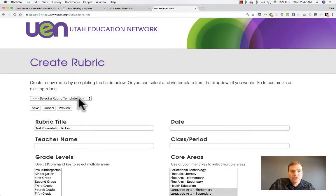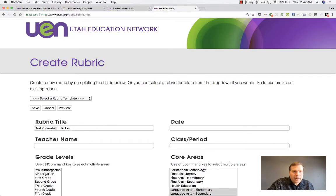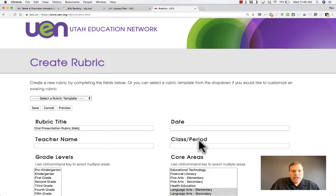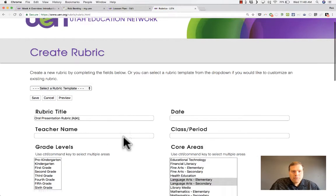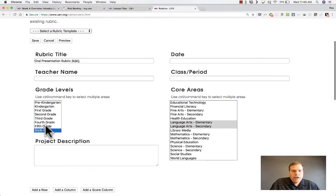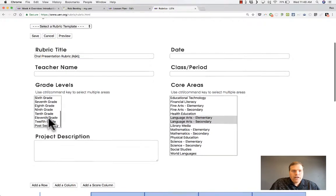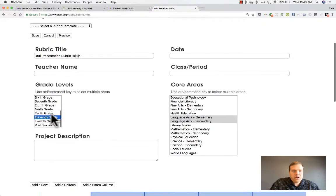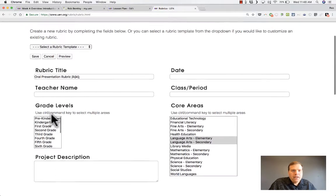Because I chose a rubric, it named it for me, but I could change that name if I wanted to. I could put in my teacher name, the date, the class period. Next, I select grade levels, 6th grade, 5th grade, 11th grade, whatever it might be.